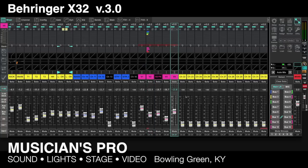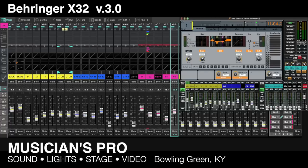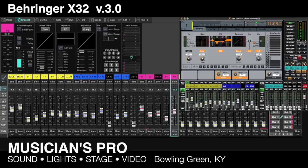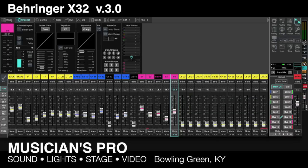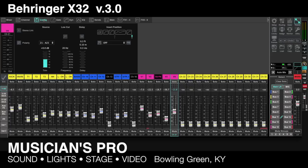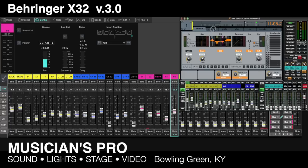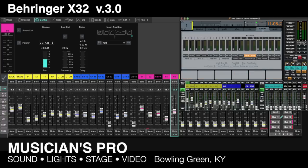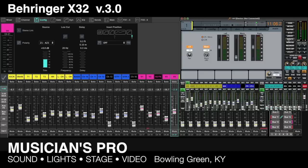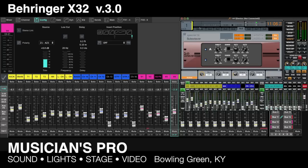You'll notice the interface no longer looks like the physical board — previously the screen and buttons looked identical to the hardware mixer. That's going to take a little getting used to, but it's a good trade-off for a better user interface over just paralleling the hardware. Home is now the channel view, labeled more accurately as 'Channel.' We have our Mixer overview screen, and then all the familiar tabs — config, gate, dynamic, EQ, sends, and main — are still there.